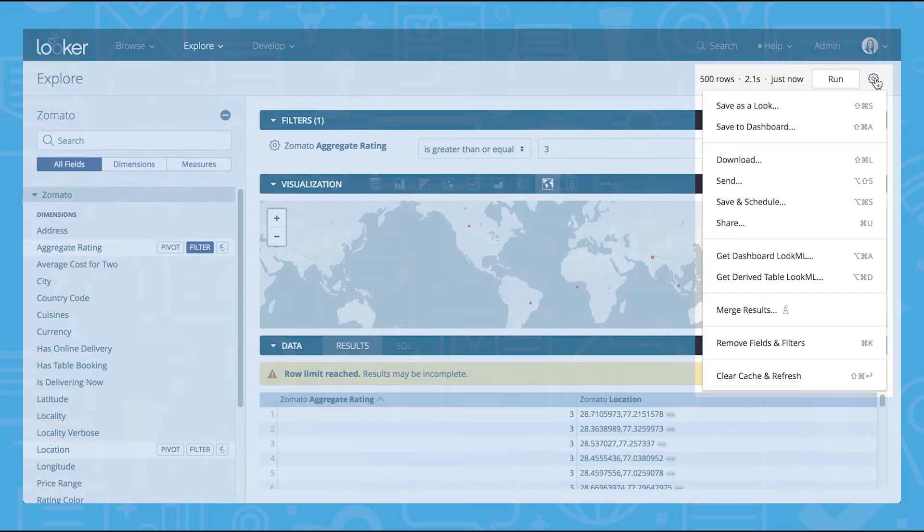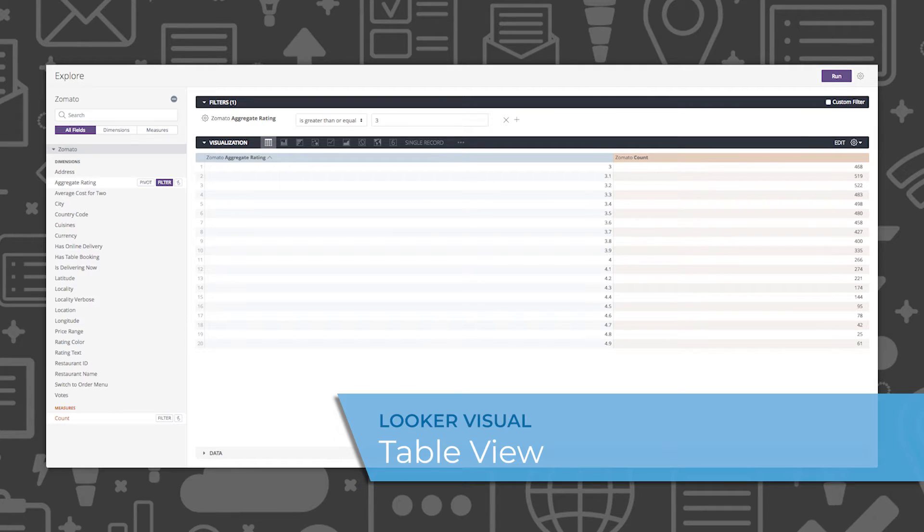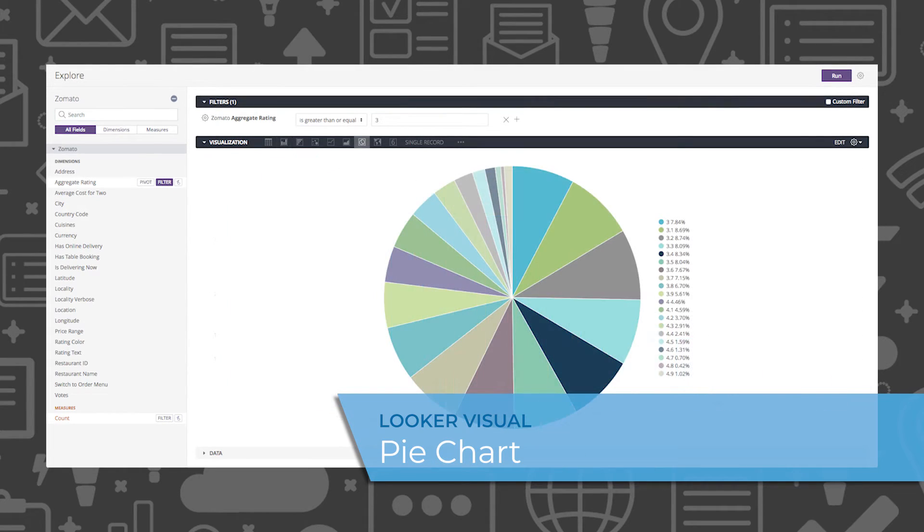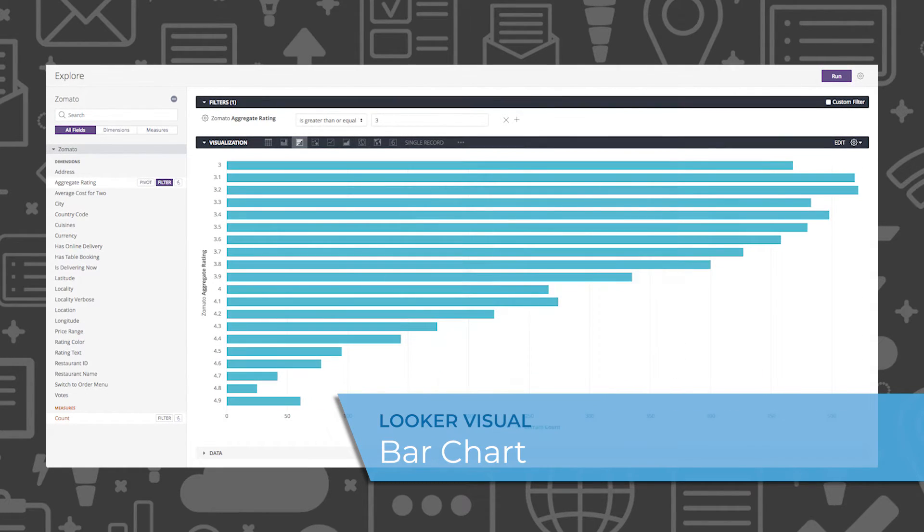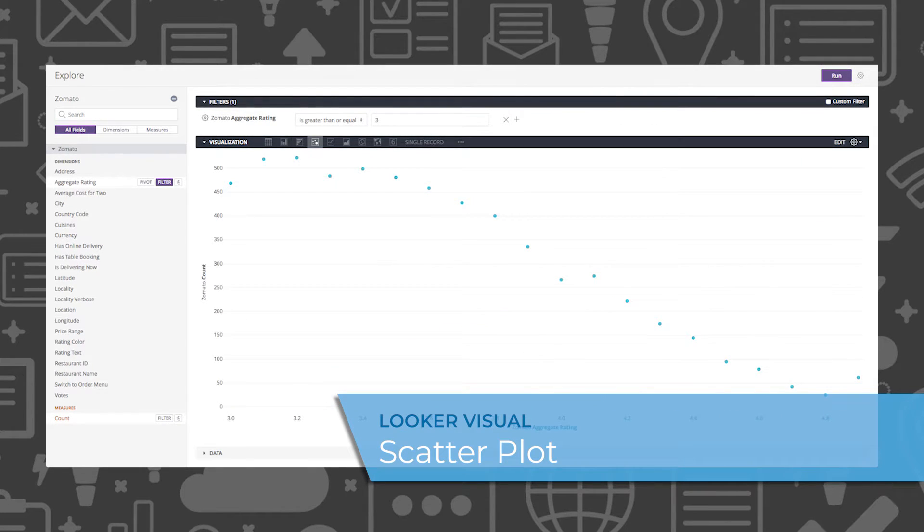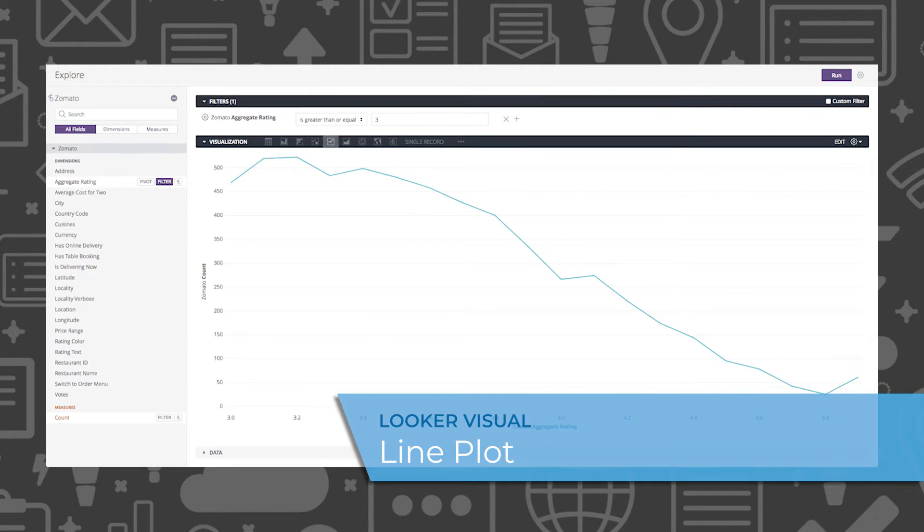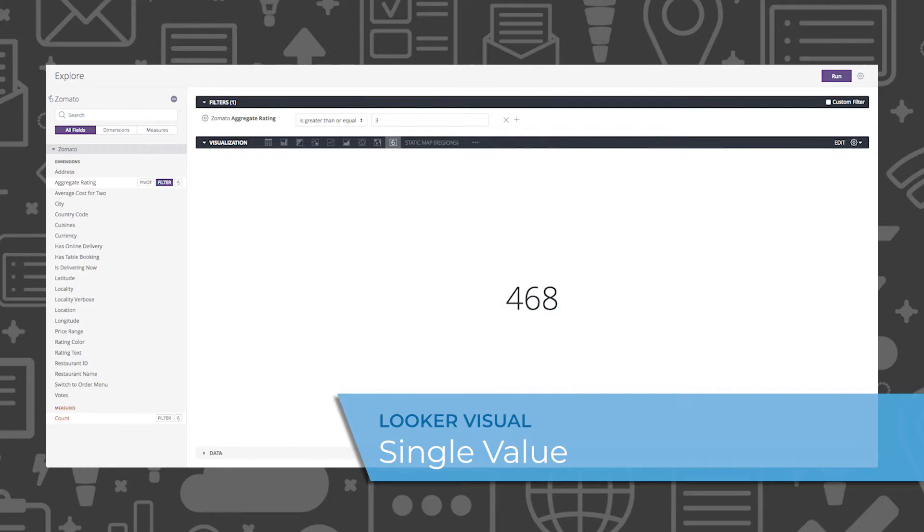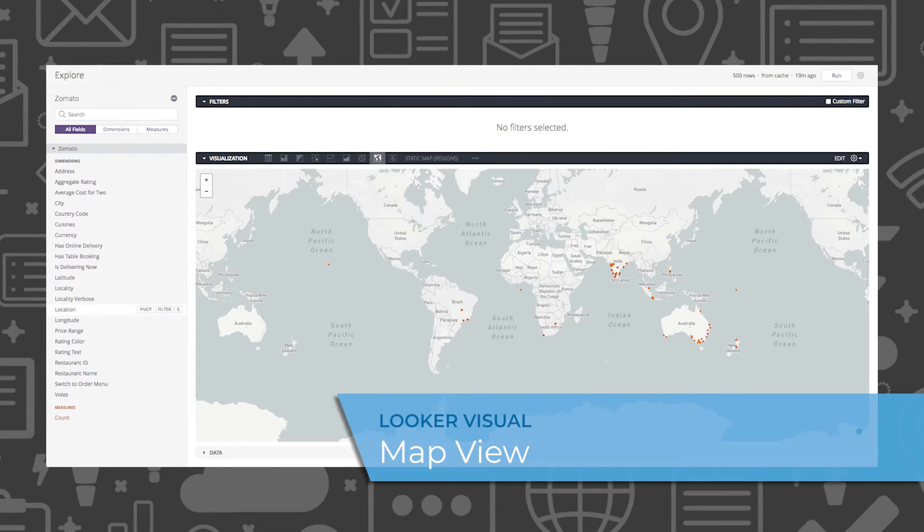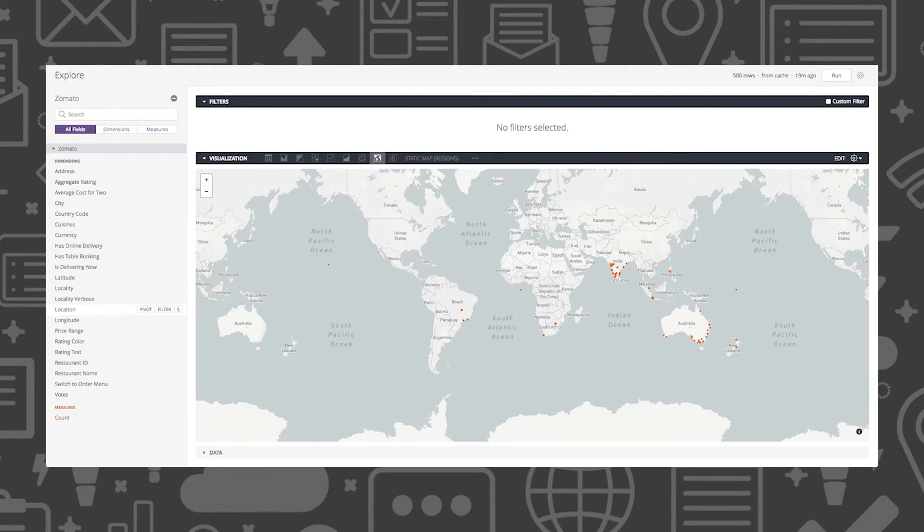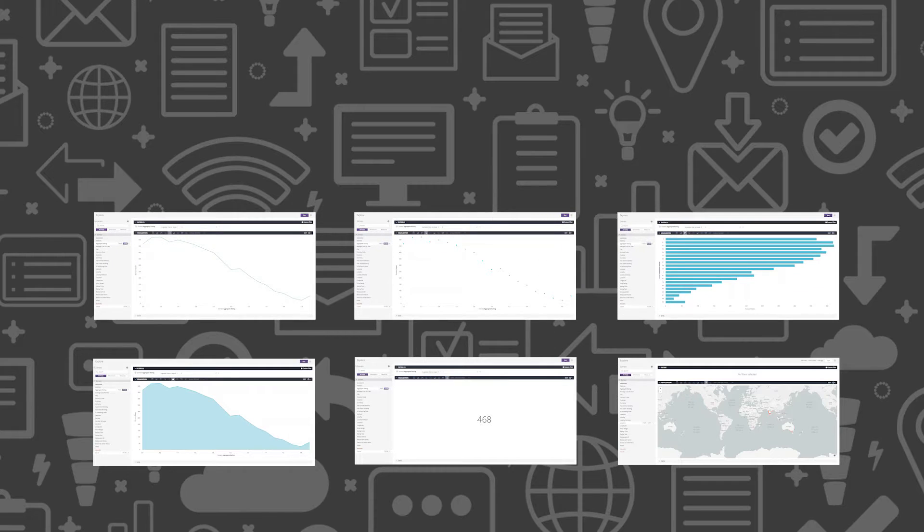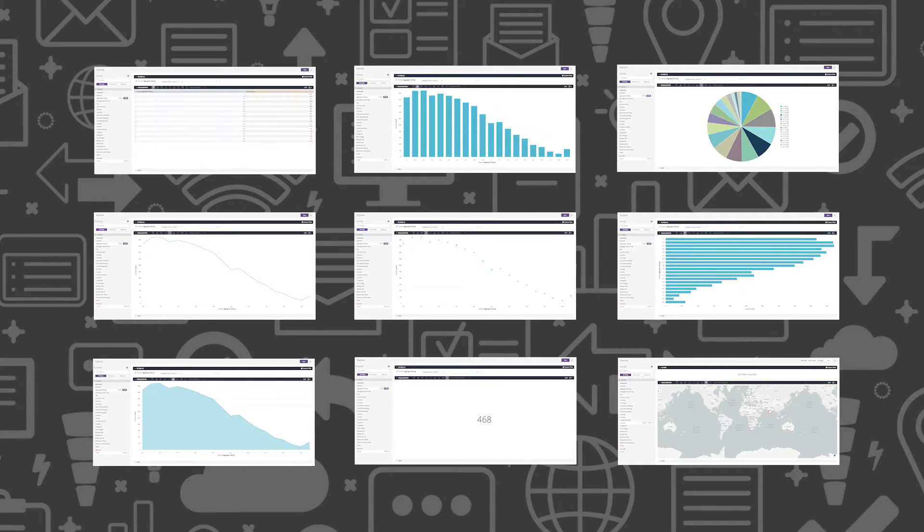Within the Explore section, Looker offers many ways for you to visualize your data. Your data can be viewed in table, column, pie, and bar charts, scatter, line, and area plots, or single value and map views. All of these visualizations make data accessible and easy to understand by anyone in your organization.